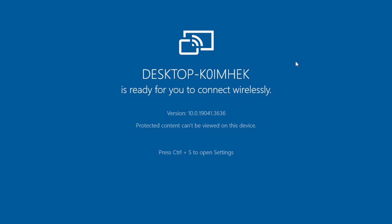After you enable the feature, select your PC from the list of discovered devices to request a connection.